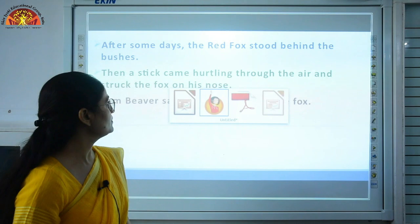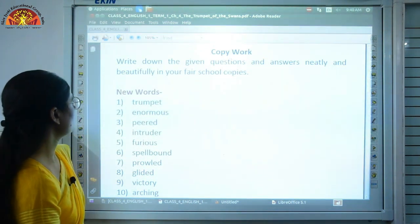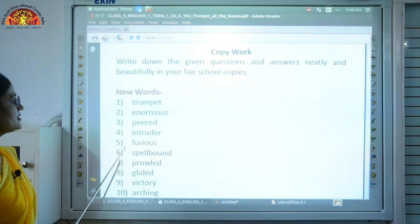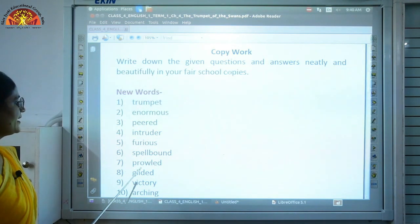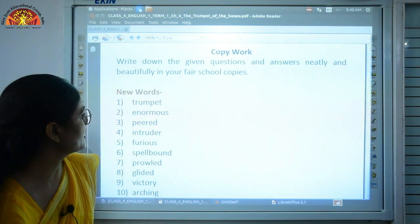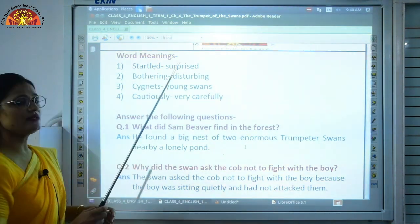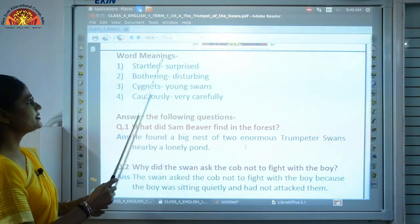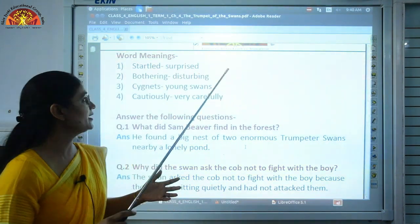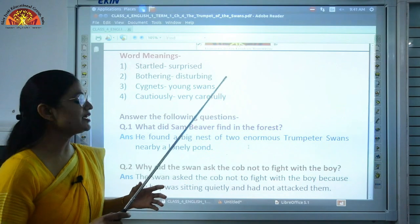Now let's see the notebook work. These are the new words: trumpet, enormous, peered, intruder, furious, spellbound, proud, glided, victory, arching. You have to learn these words properly so you can remember them. Now the word meanings: startled means surprised; bothering means disturbing; cygnets means young swans — the eggs will hatch and cygnets will come out; cautiously means very, very carefully — when we handle something with great care, that is cautiously.